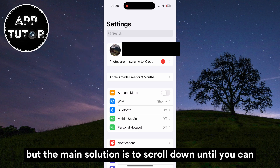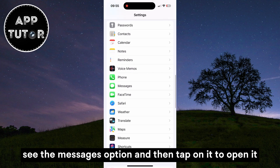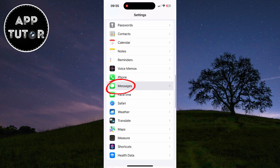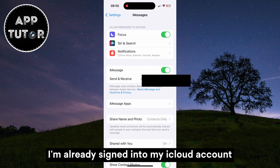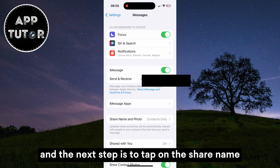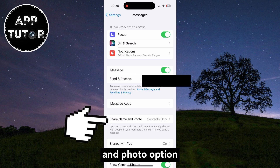But the main solution is to scroll down until you can see the Messages option and then tap on it to open it. You need to sign in with iCloud and make sure that iMessage is enabled in the settings. I'm already signed into my iCloud account, and the next step is to tap on the Share Name and Photo option.